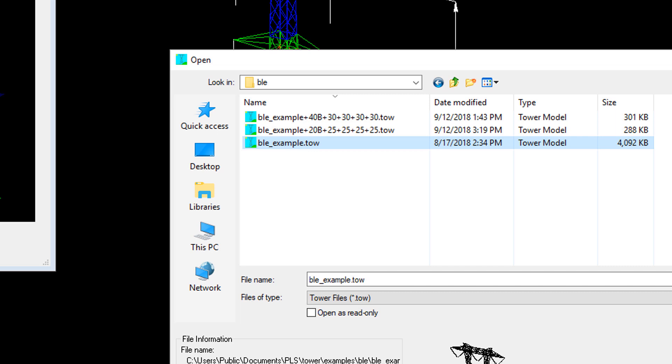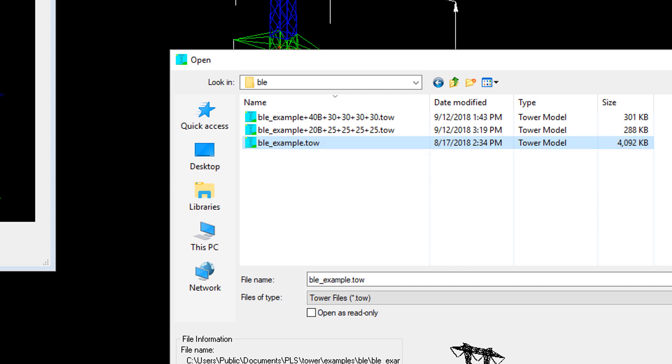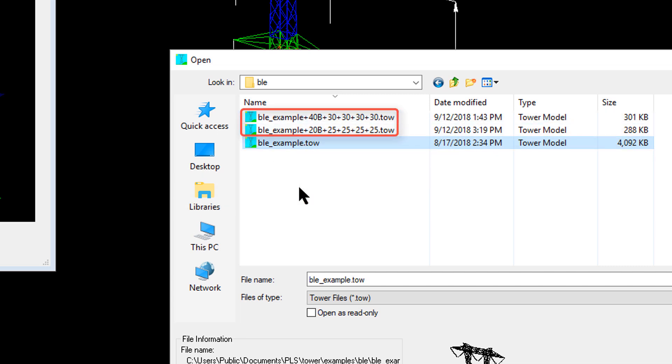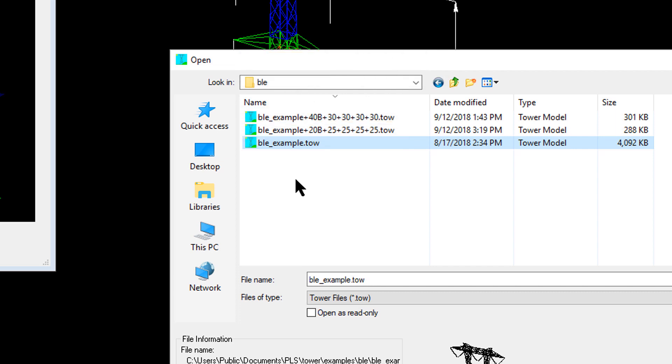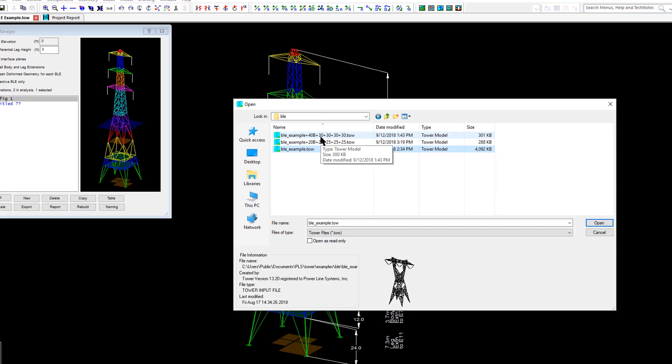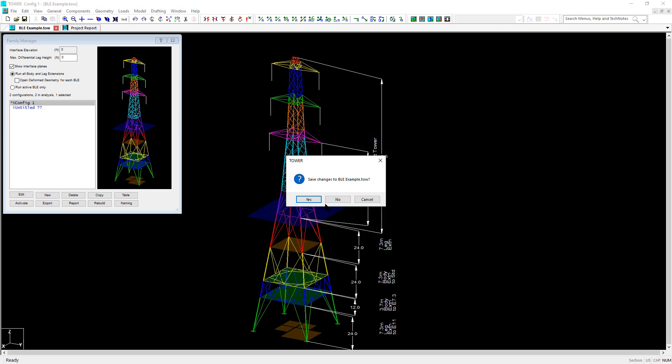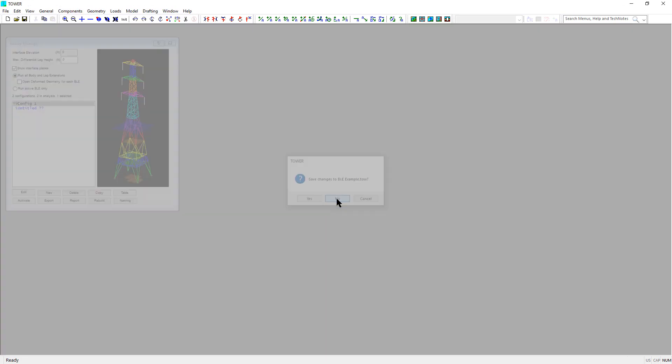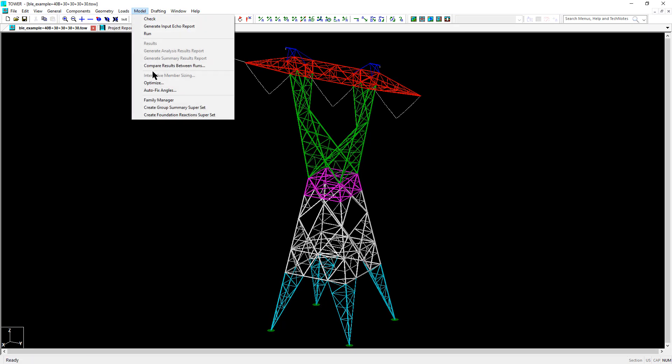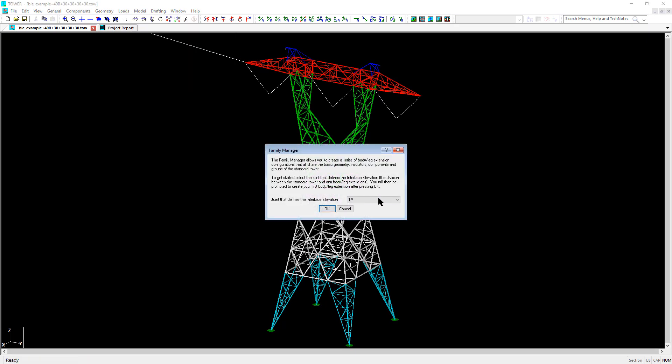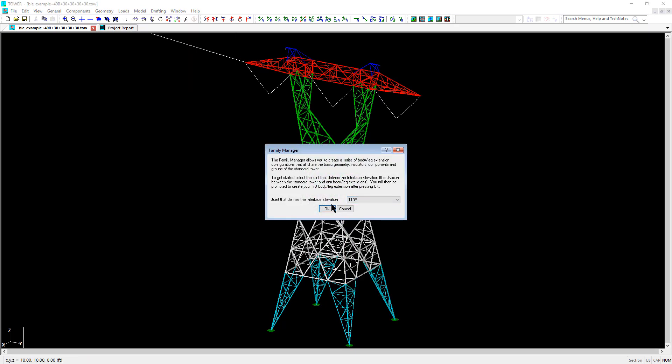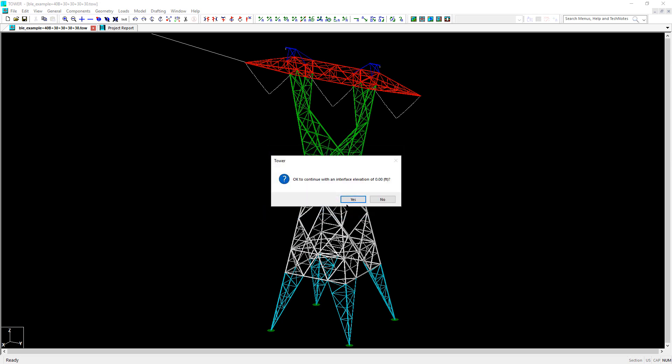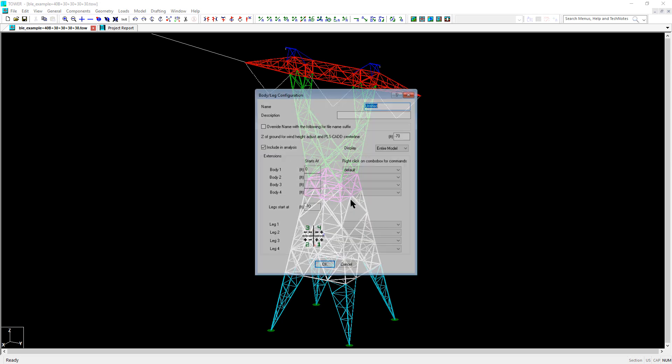I've taken this example file and I've used the export command in family manager to create individual .tow files for two individual configurations. I've created tower files for a 40-foot body extension with 30-foot legs and another configuration with a 20-foot body extension and 25-foot leg extensions. I'm going to start with the largest configuration, the 40-foot body and 30-foot legs, and I start the family manager and select joint 110p for the interface elevation at z equals zero.